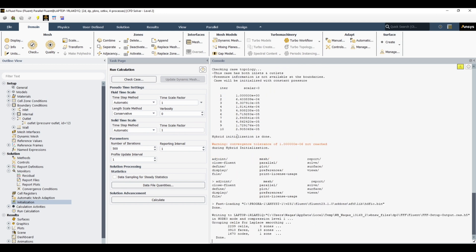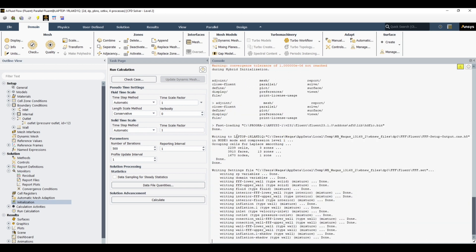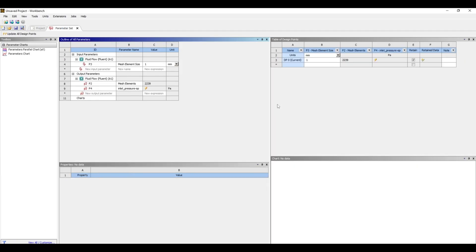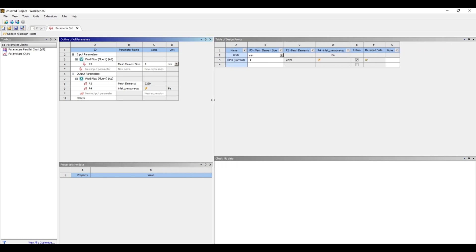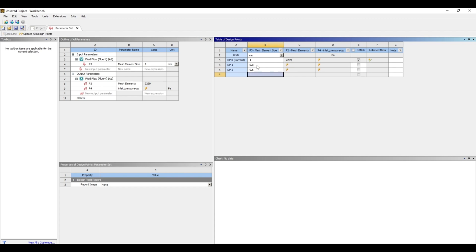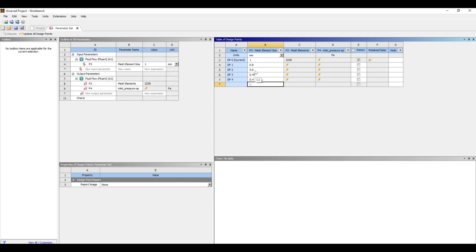So now we can define different design points with different element sizes and we can run all those simulations at once outside this Fluent environment. So now we have fully defined our simulation case and now we can define different design points and run all of these simulations outside Fluent environment. For example, I have already run the simulation so I know at which element size it would converge. But anyway, for example I want to run the simulation at 1 millimeter, 0.8, 0.6, 0.45, 0.4, 0.3, and so on.